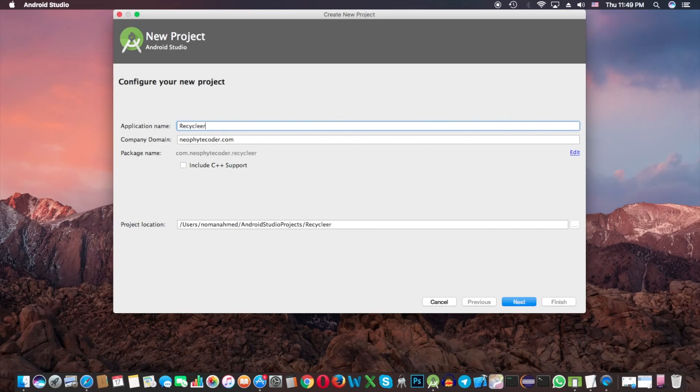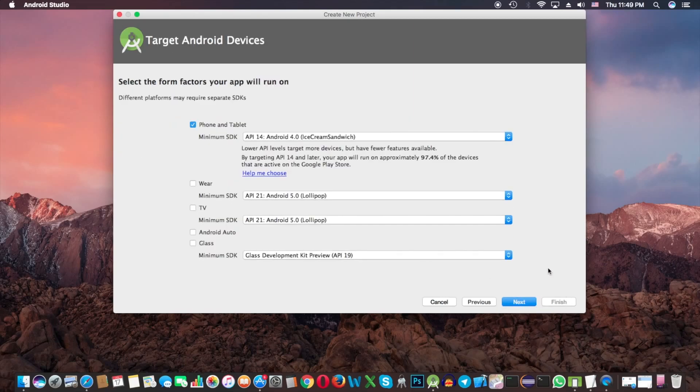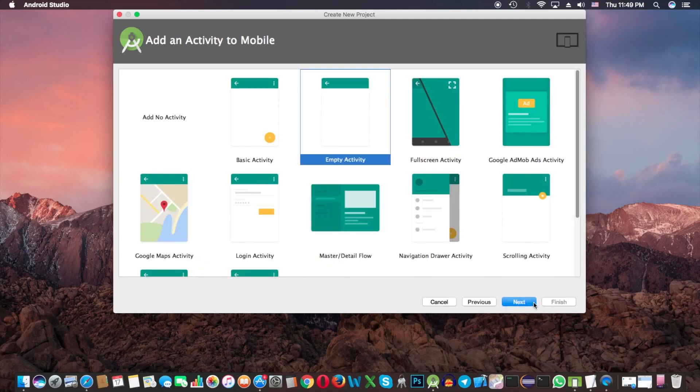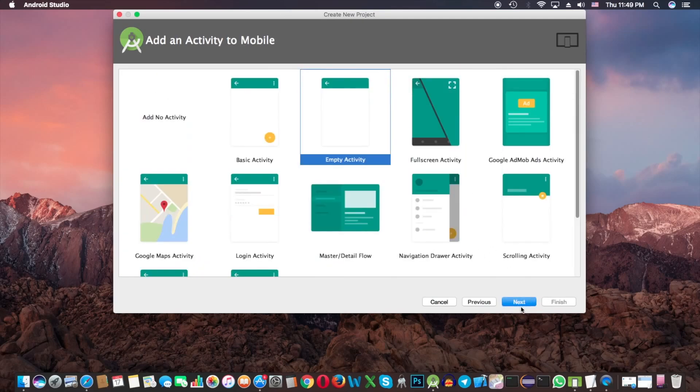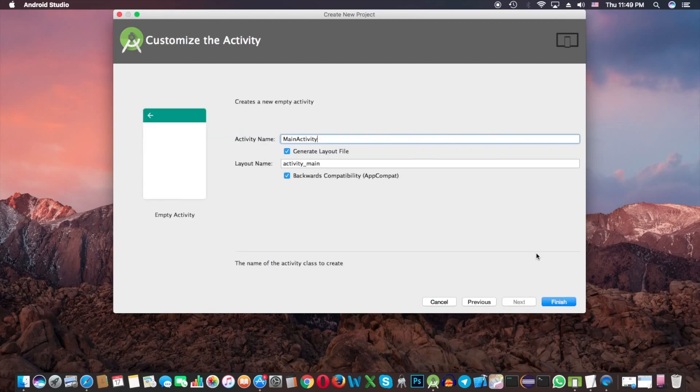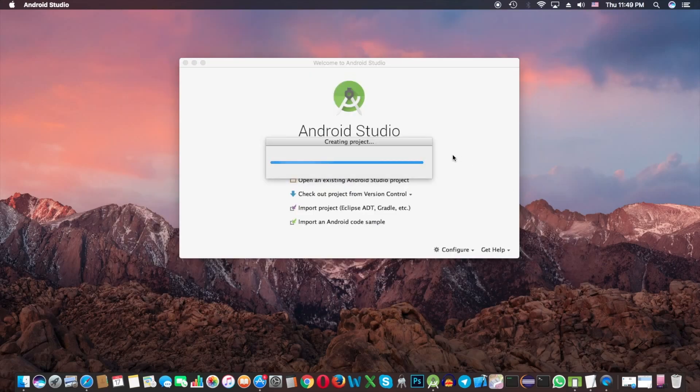I'm going to name it RecyclerView Demo. Next, this is for choosing the minimum SDK. I'm going to take the default. Next, and this is empty activity, then next. This is our activity name.